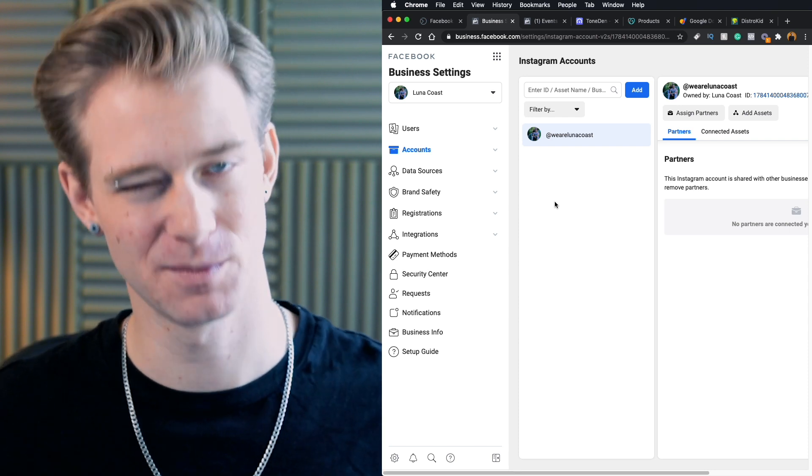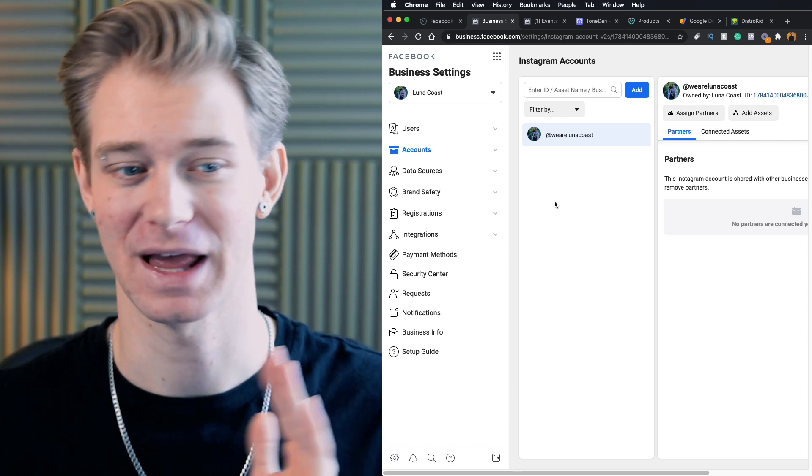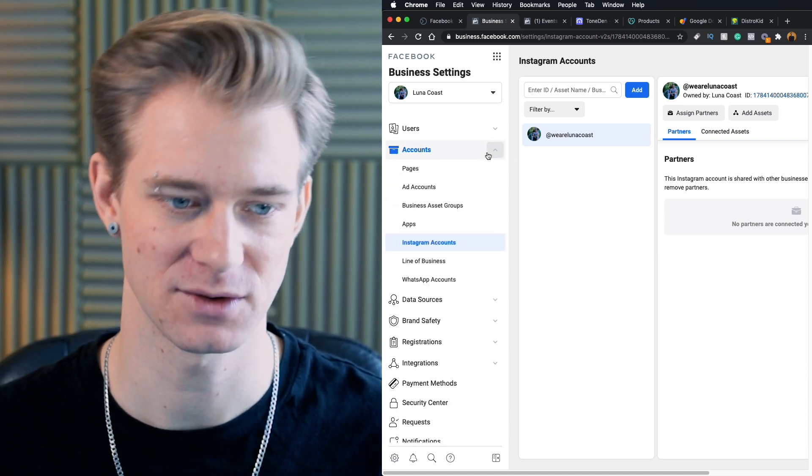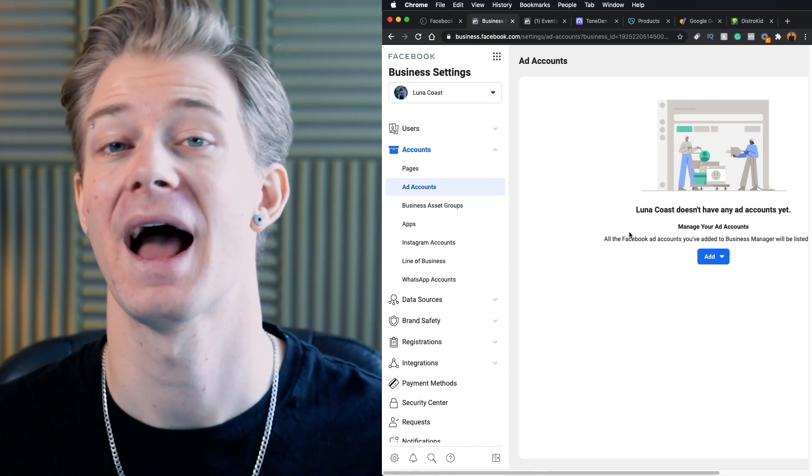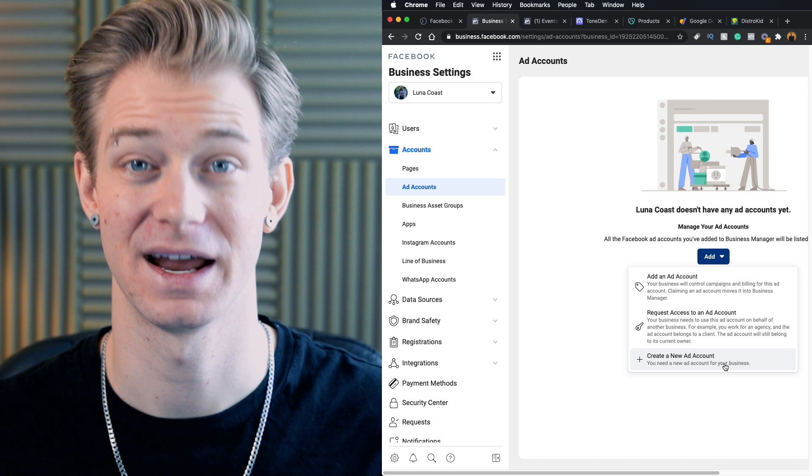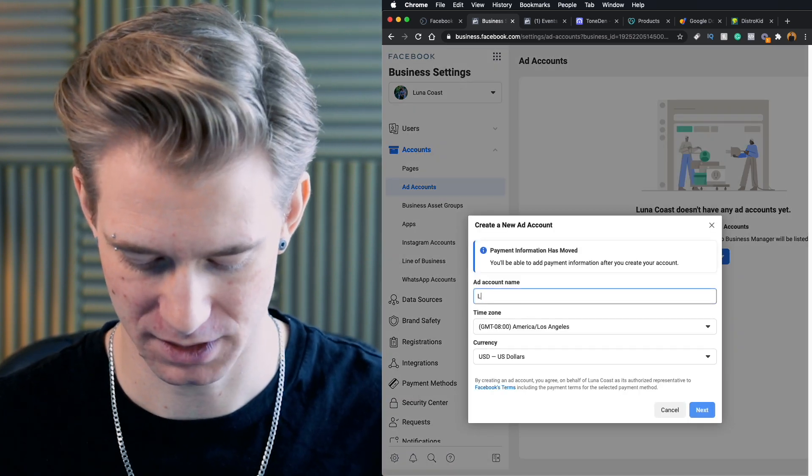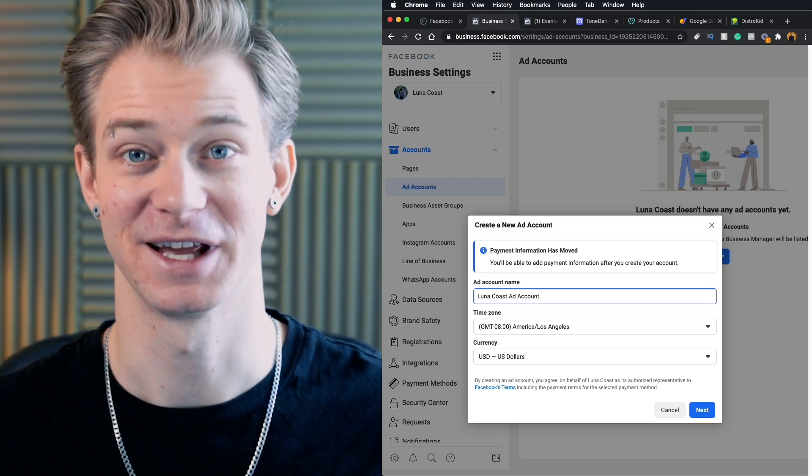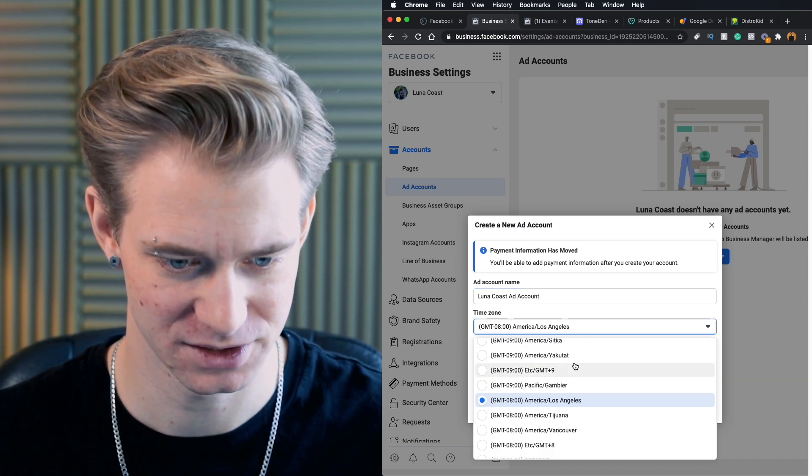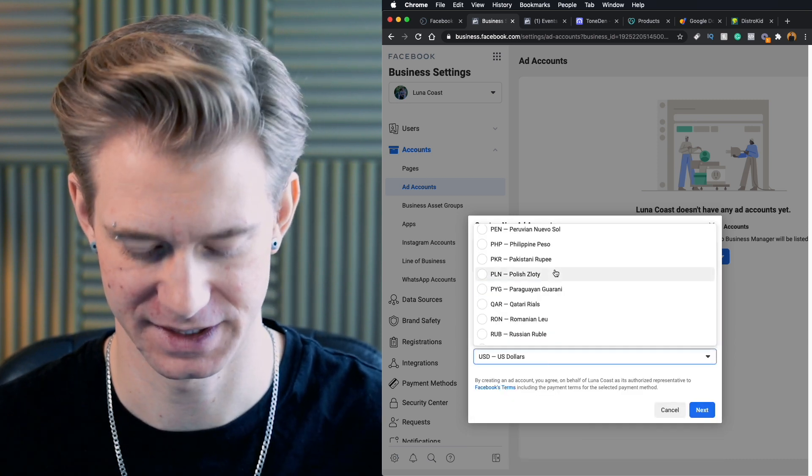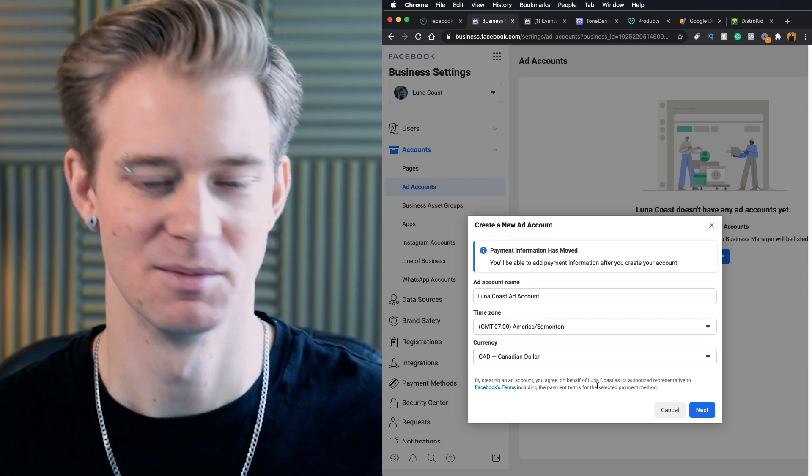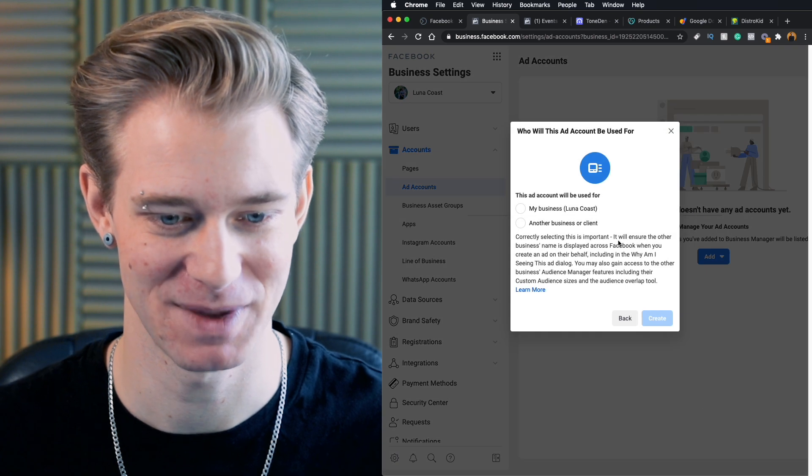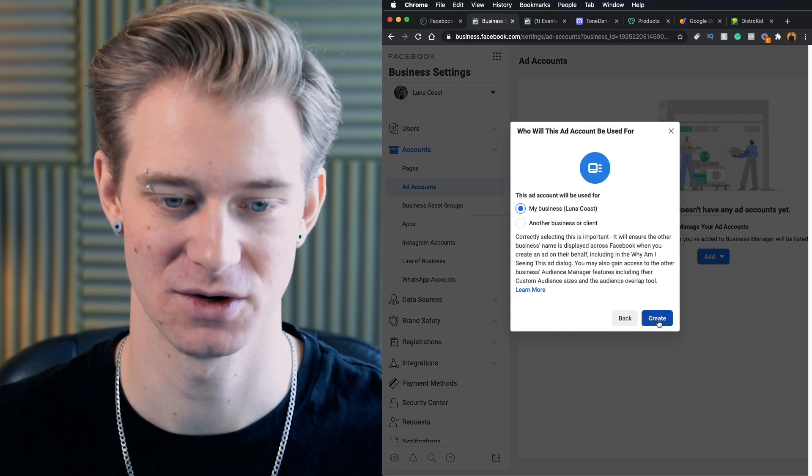Now from here, once all this information is connected, the first thing that we're going to have to do is actually set up our Facebook ad account. So once again, we're going to go click under this accounts tab and you'll see right here, ad accounts. Now if I click on this, they don't have an ad account yet. So we're going to go ahead and click add and create a brand new ad account for this business. Now we can call this whatever we want. I'm going to call it Luna Coast ad account. Should make it easy to remember. I will change it to my local time zone.